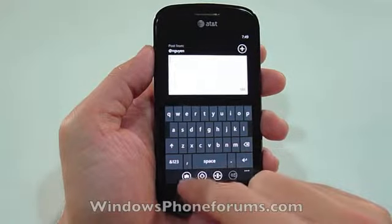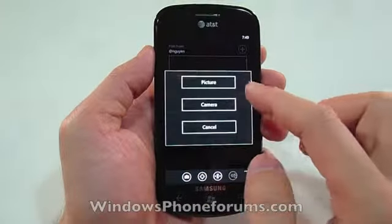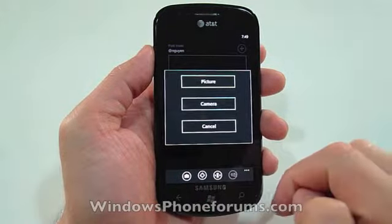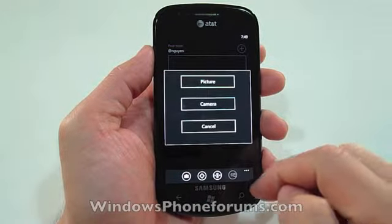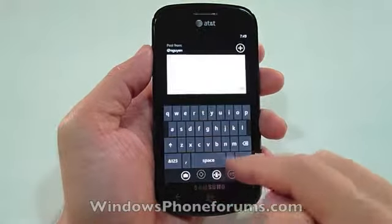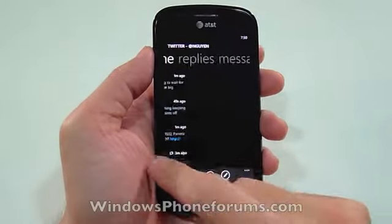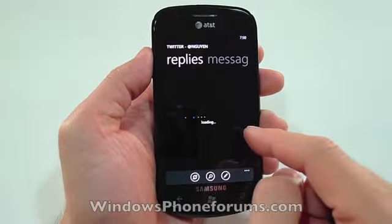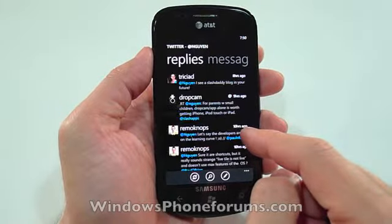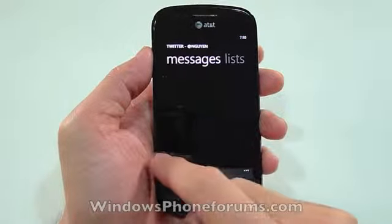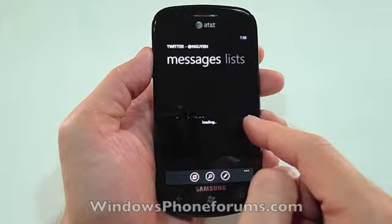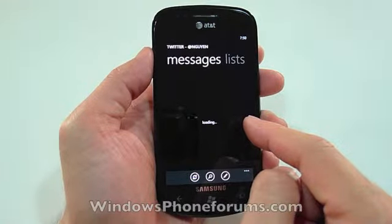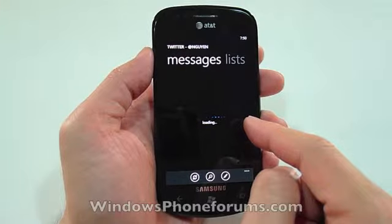This is how you post a tweet — you can take a picture or pick a picture. Unfortunately you can't do anything with videos; you can't upload or anything like that. Your replies take a little longer to load. For messages — waiting, waiting, waiting.